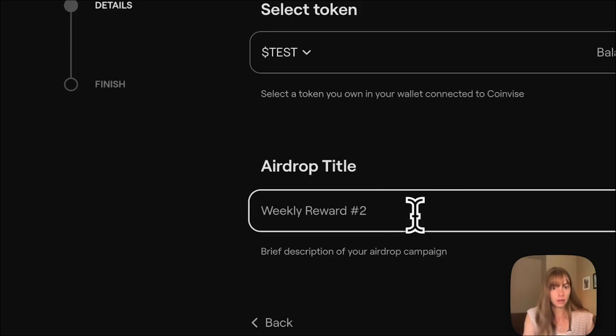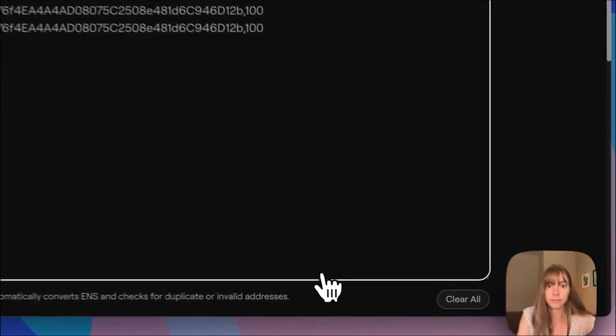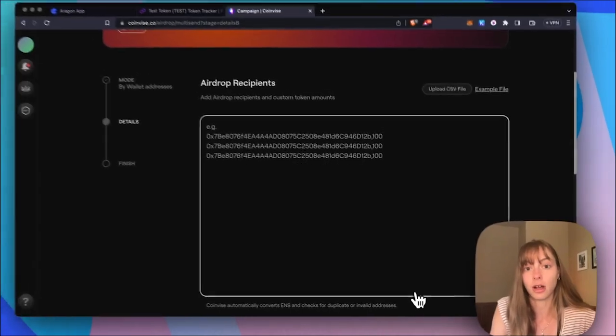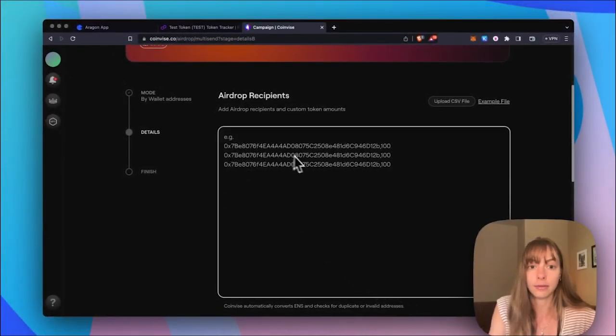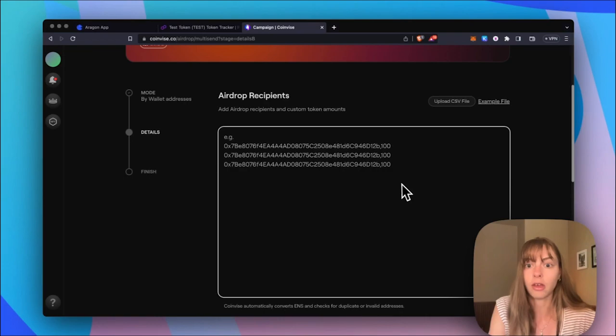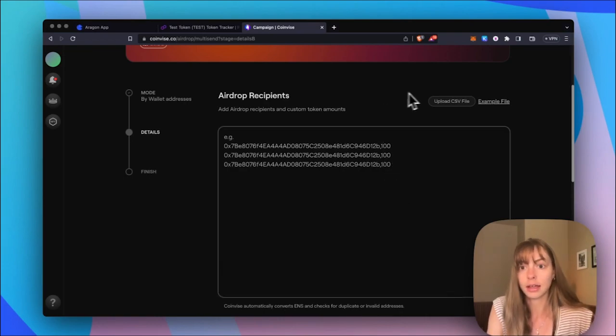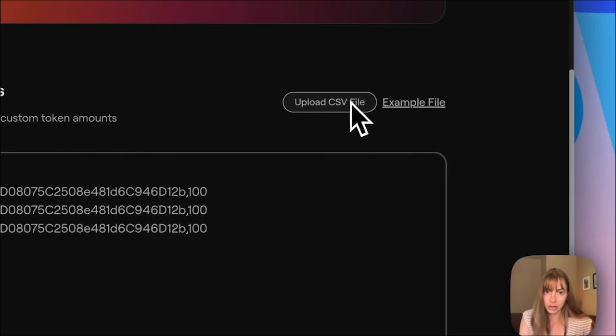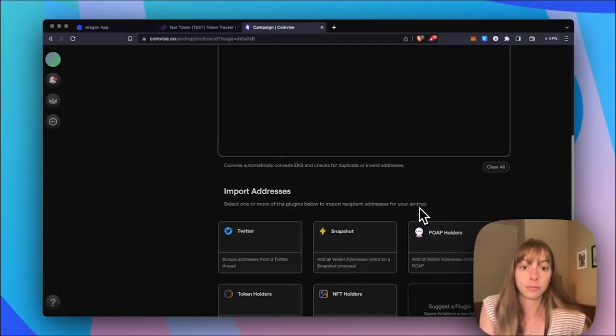Airdrop title. Okay, click Next. Now I'm going to choose my airdrop recipients. So I can paste in different wallet addresses, and then just assign a number of tokens to them. I can upload a CSV here, or I can head down to all these different plugins they have and grab wallet addresses from Twitter,